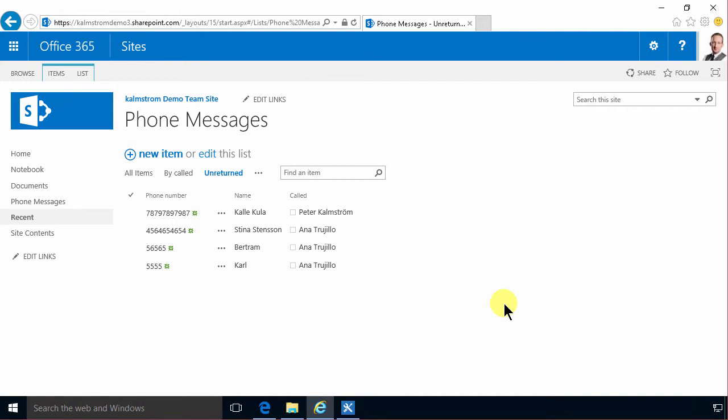Hi, I'm Peter Kalmstrom of Kalmstrom.com Business Solutions. In this demonstration I'll continue on the phone messages example that I've been building.